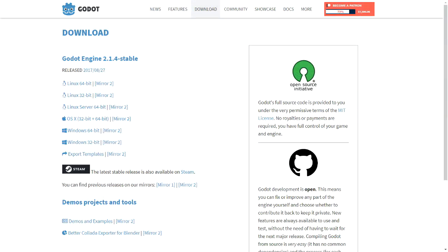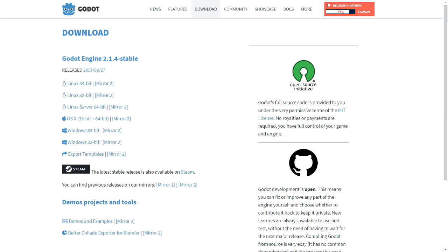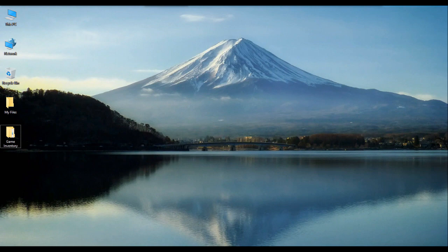Do be noted that I am particularly using the Godot engine version 2.1.4, which is the latest stable release available during the time I have been making this video.